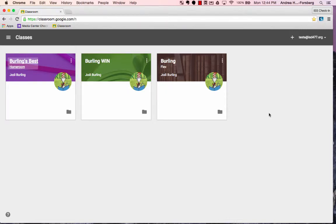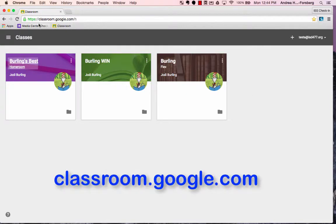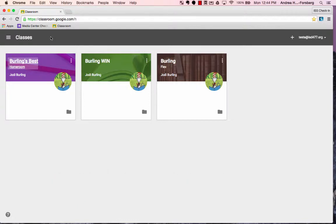To enroll in the class in Google Classroom for the badge wall, simply navigate to classroom.google.com. From there, if you've never logged into Google Classroom before, you may be prompted to choose whether you are a teacher or a student.